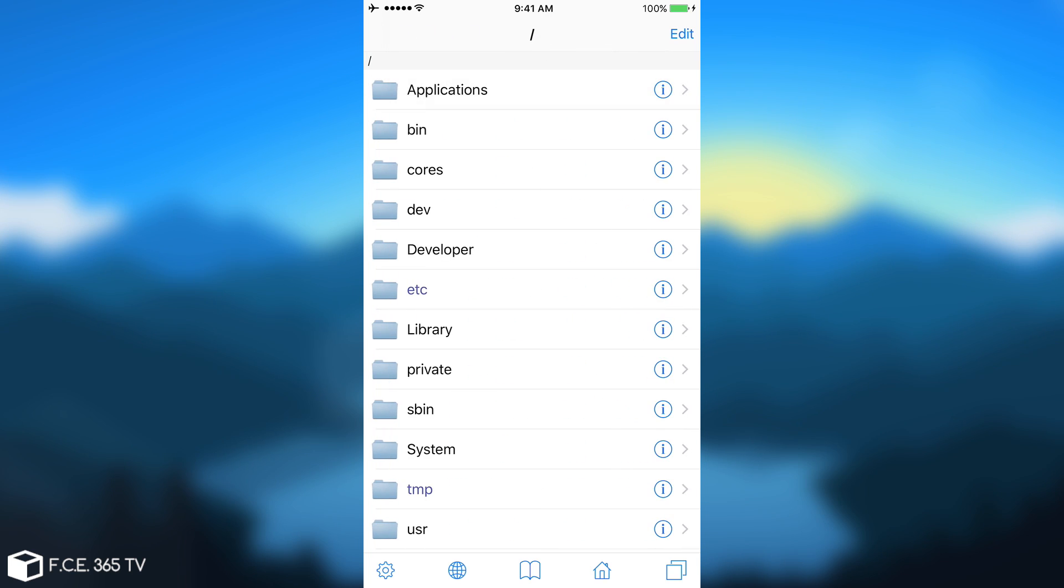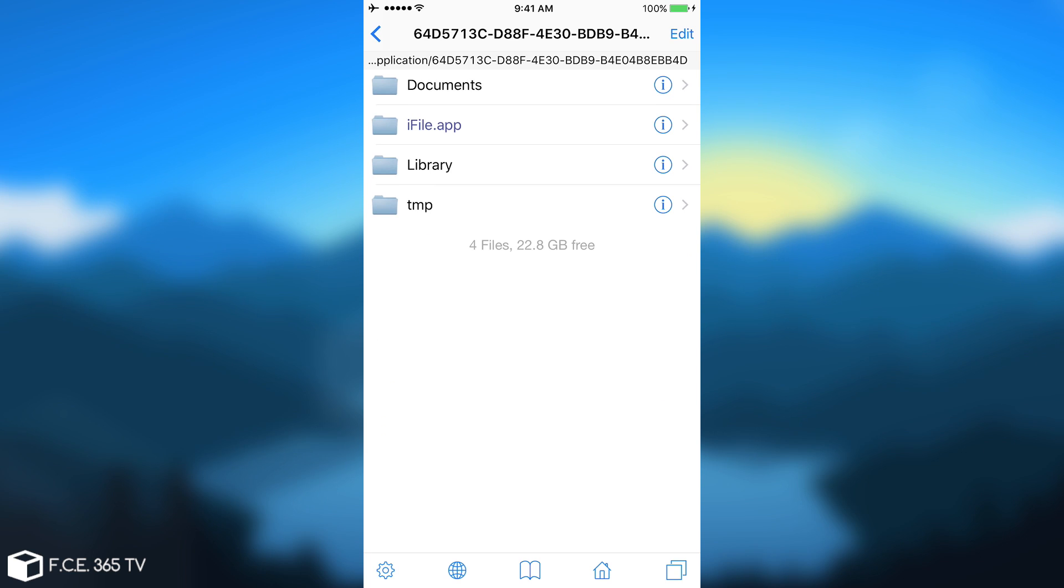And that's because your application doesn't really have access to these. So you cannot actually modify system files, that's something important you should know. And you cannot modify other applications straight from iFile. You need to press this home button in here every time you browse. And here you have the Documents, iFile.app, Library and TMP.